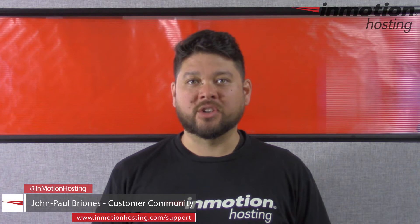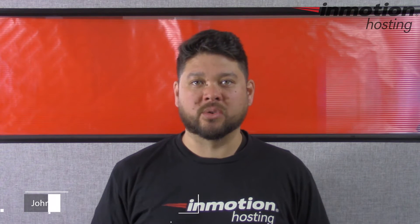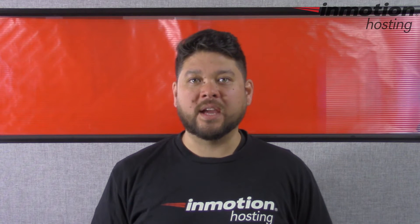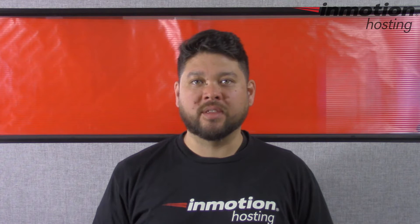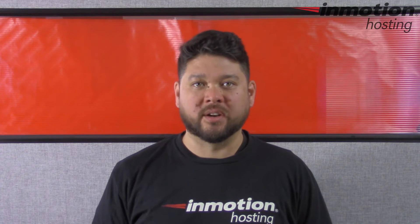Hi everyone, John Paul Brionis here from InMotion Hosting, and thank you for joining us for another video in our WordPress InMotion series.